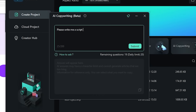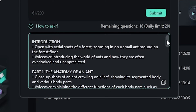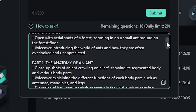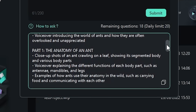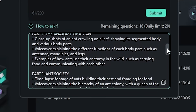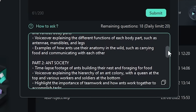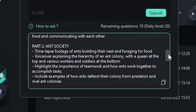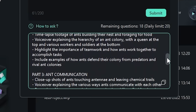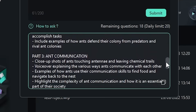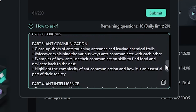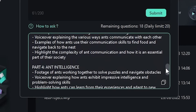Here you can simply prompt the AI to write you anything. You can ask for a simple idea or story to get inspired, a script to use as an outline, or whatever else you can think of. The possibilities are literally endless.